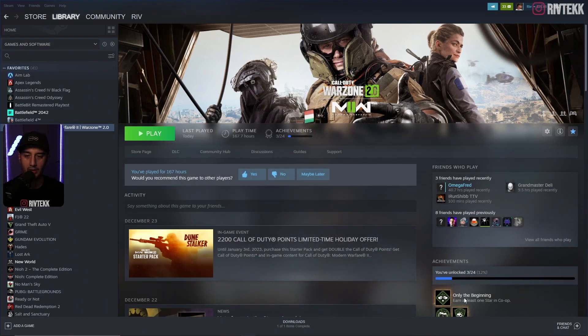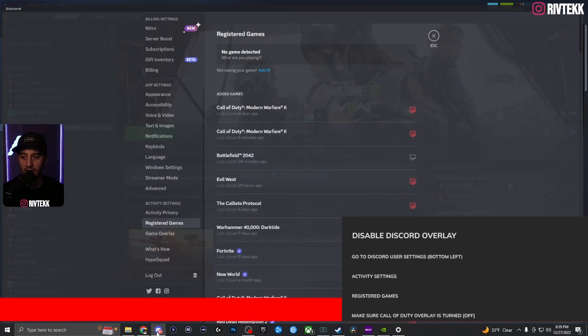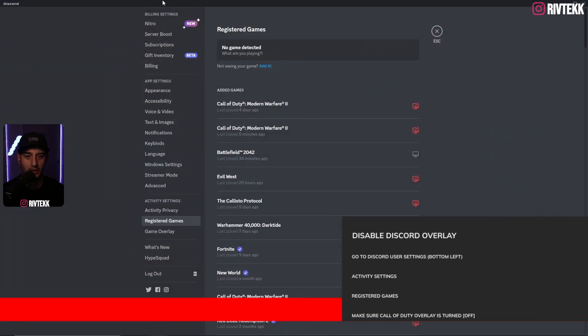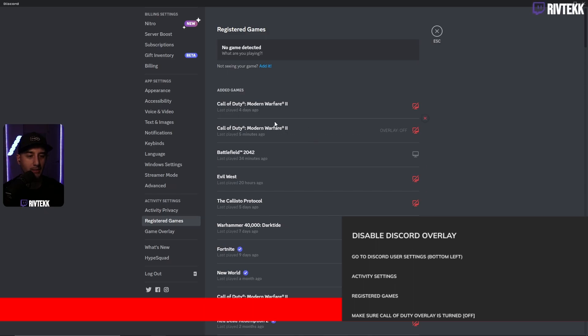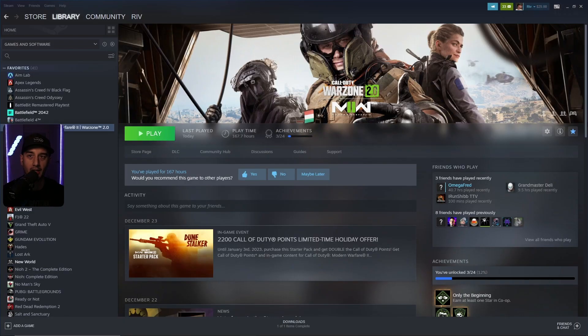Next thing you're going to want to do is if you use Discord, go into your Discord settings, go down to registered games, and make sure that your Call of Duty Modern Warfare overlay is turned off.